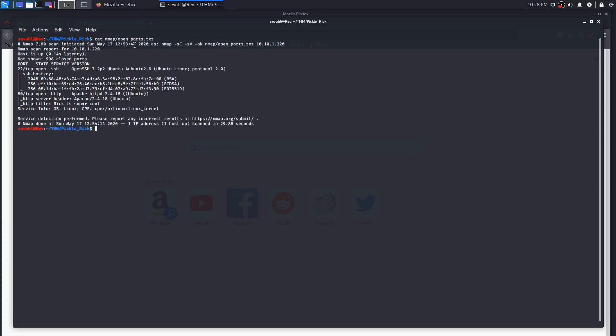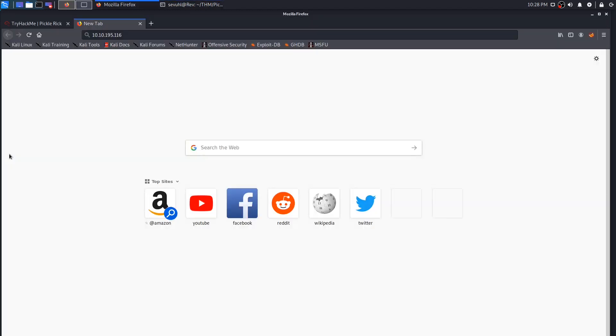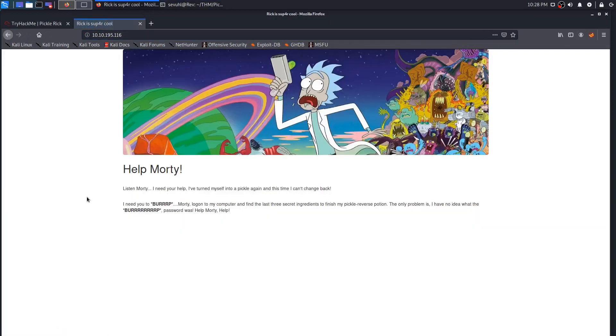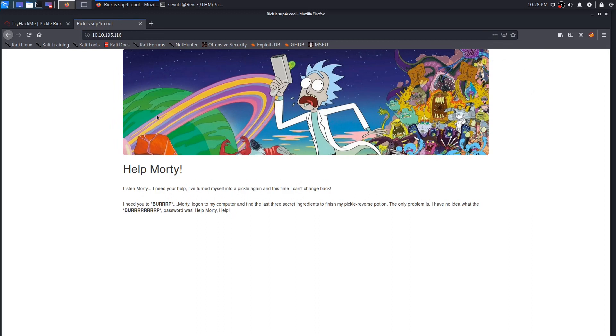I'm going to run my standard nmap scan which is dash sC for default scripts, sV for enumerate all versions, and then output that to an nmap directory as openports.txt. I have already ran that when I previously did the box, so I can just cat that out so we can save some time. We see that there's only two ports open, which is HTTP on port 80 and SSH on port 22. It's a standard web server port, so we can head straight over to the IP address without any modification. Upon entering the site, the first thing I noticed was the fact that there's no menu button or pages that were linked here.